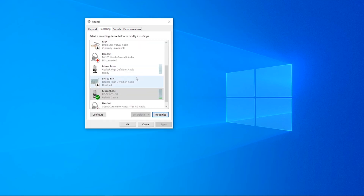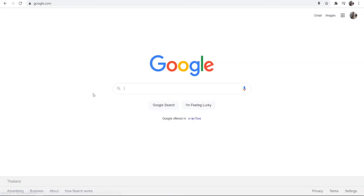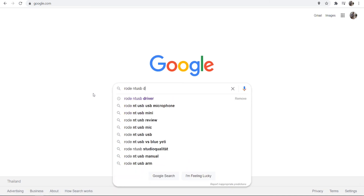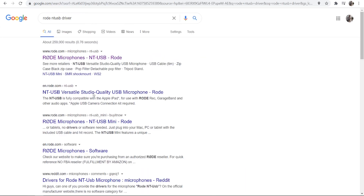Once you've done that, the last thing you can really do is open up Google and search for drivers. For me to search for my drivers for my Rode NT USB microphone I'll search 'Rode NT USB driver'. Some drivers are easier to find than others and some microphones don't have specific drivers, but you can go through the results and try to find drivers from official sources.